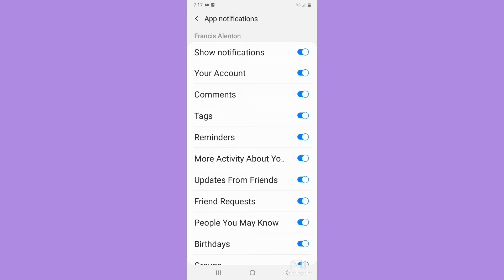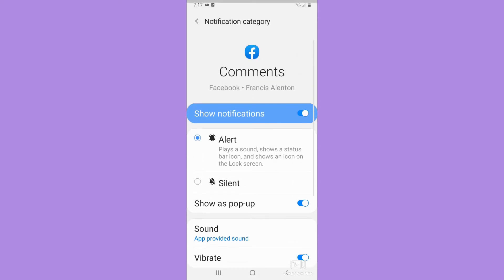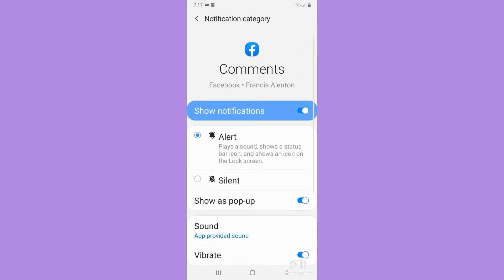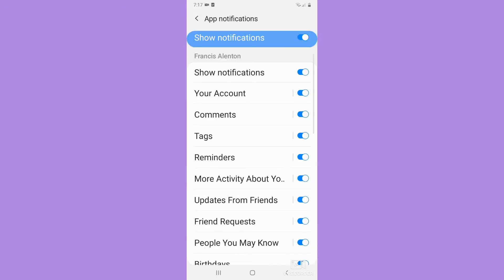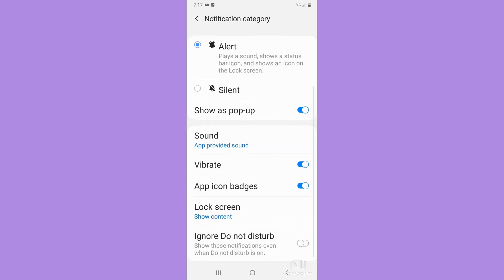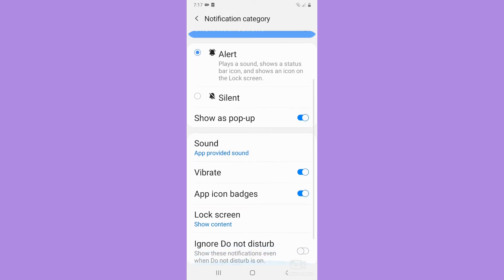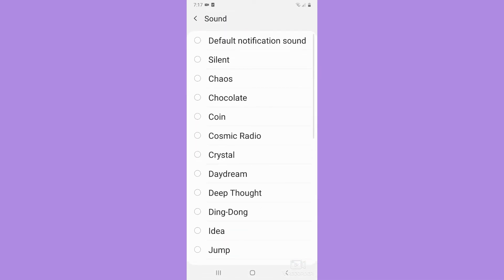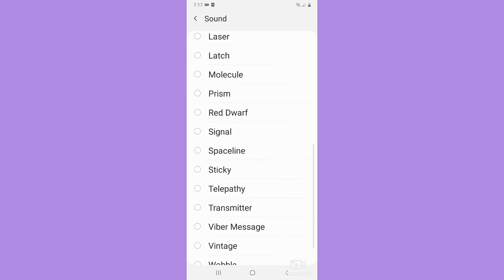So for example, you want to change the notification sound whenever there are comments. You may simply click on it, and then make sure to click on the text and not on the toggle button. Scroll down and now you may see the Sound option right here. Click on it and then you may choose a lot of different options.